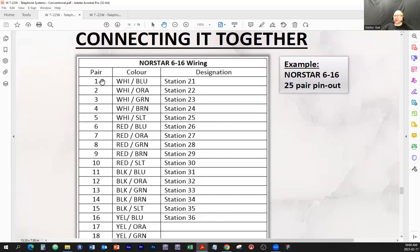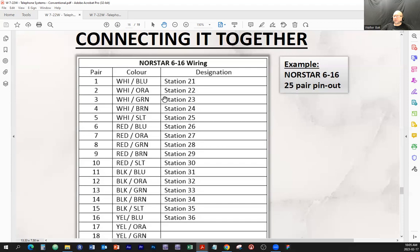Pair number one is connected if you want to connect extension number one, or the first extension. Remember, the 616 is able to accommodate six incoming CO lines, and it's able to branch out into 16 extensions, or 16 telephone sets, which would be the proprietary telephone sets. Other telephone systems by different companies and different brands and models will be different in that the programming would be different.